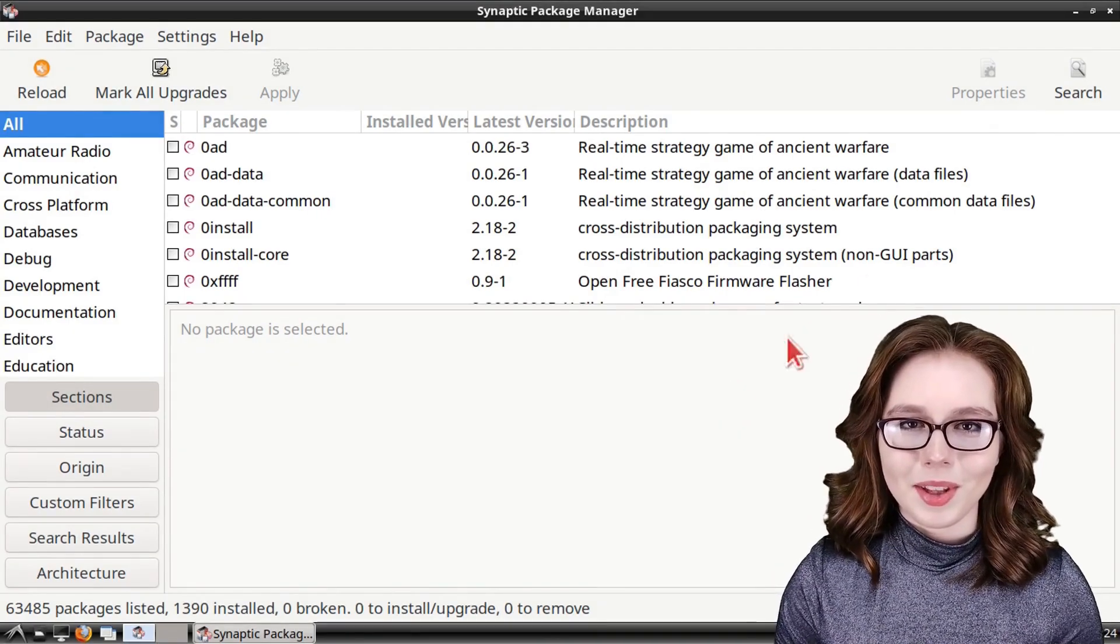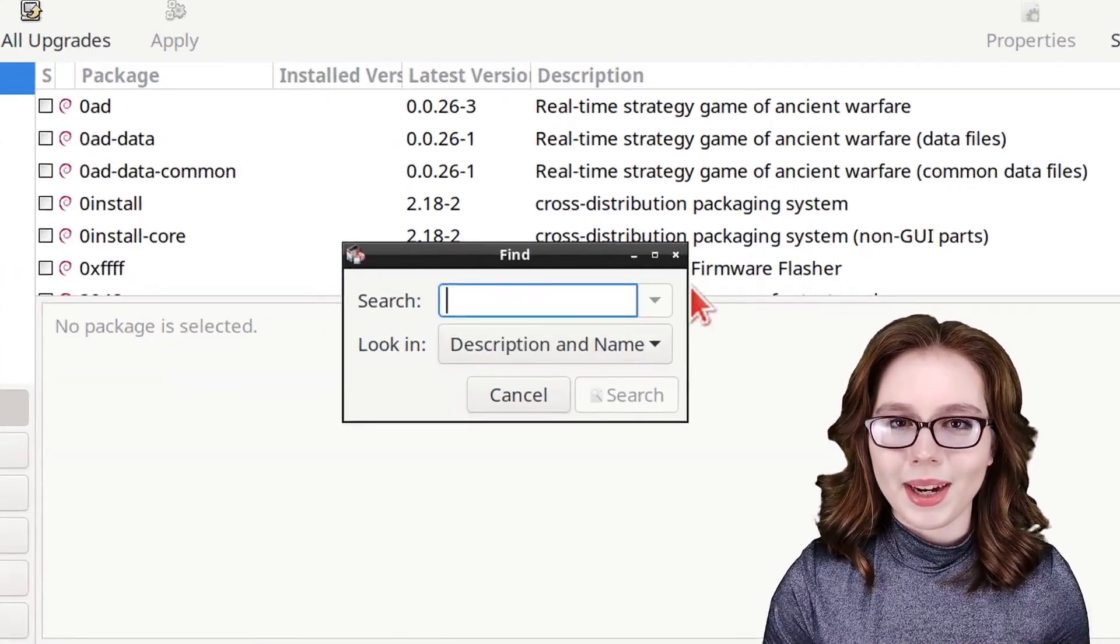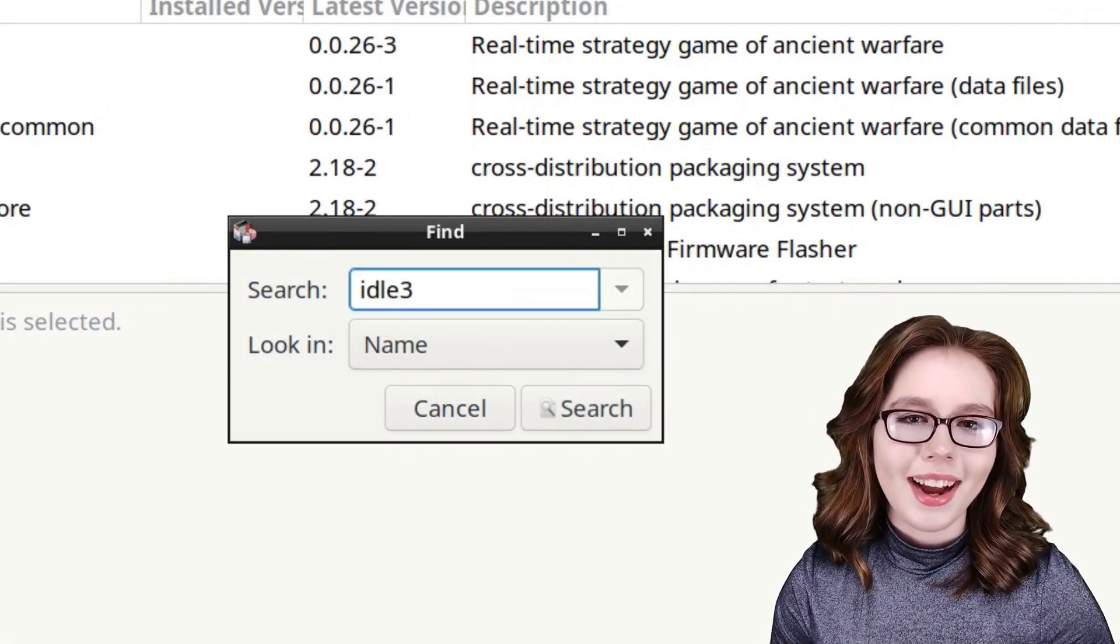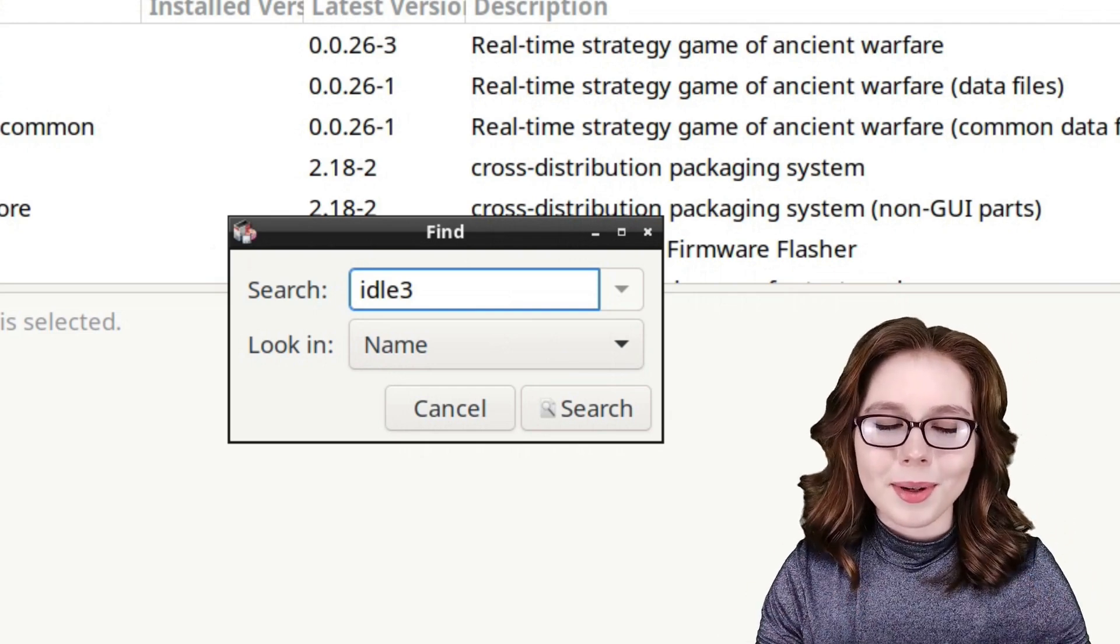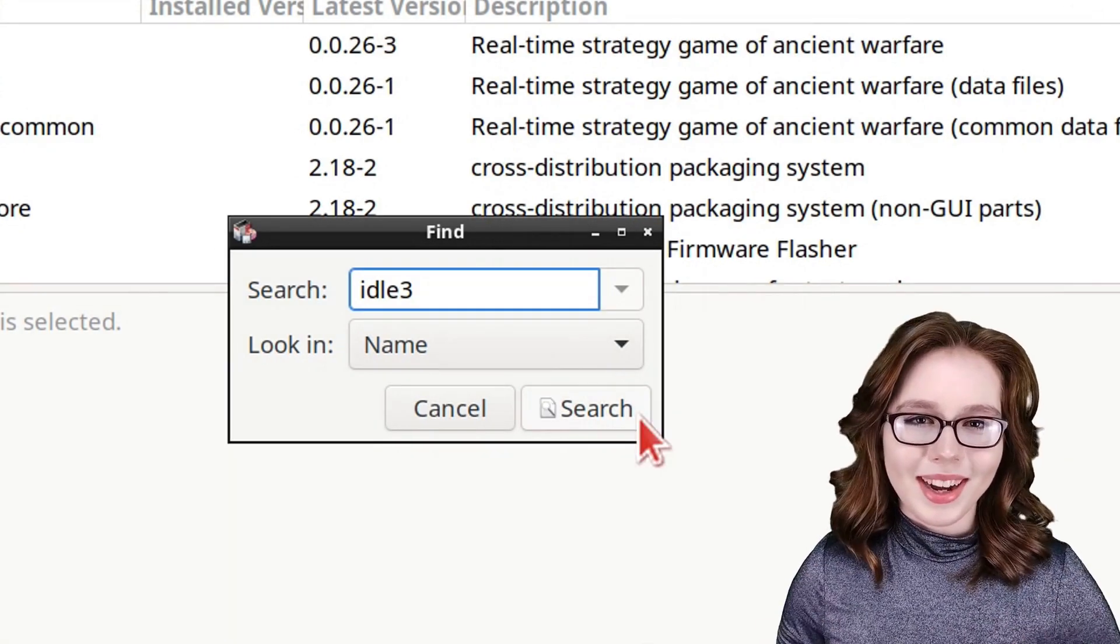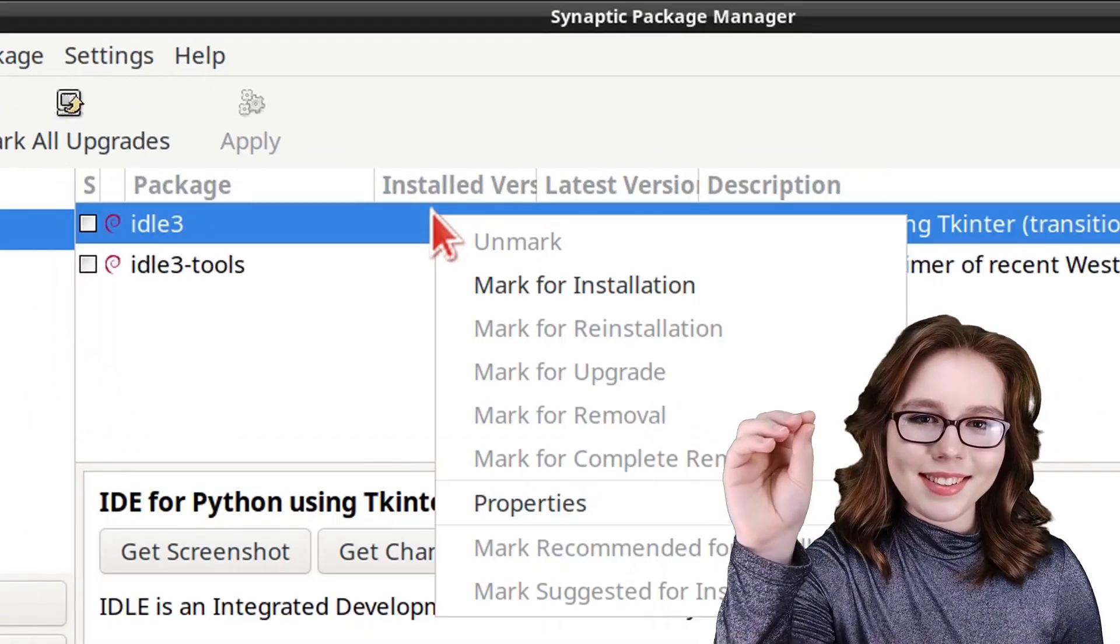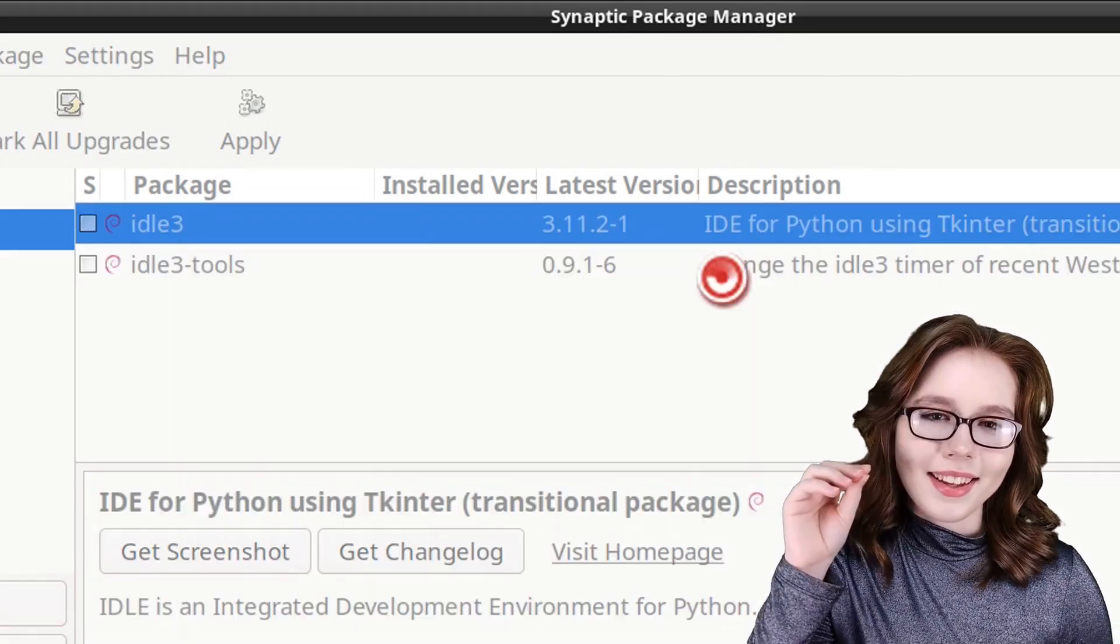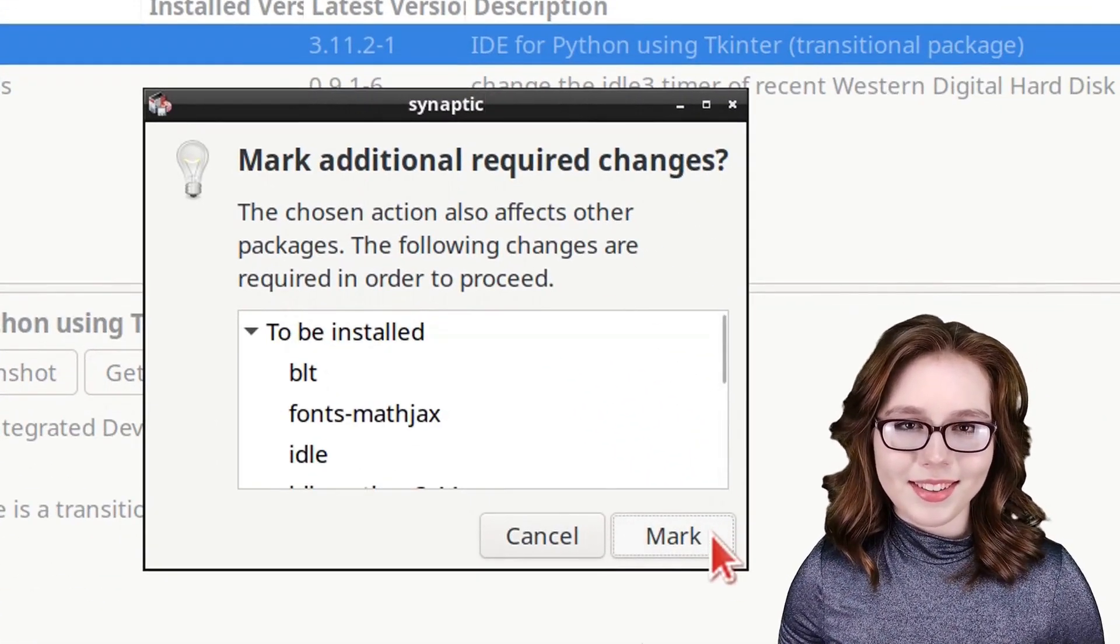When Synaptic is done reloading, we can then click on the search button and search by name for IDLE 3. IDLE is the integrated development environment for Python. When IDLE 3 comes up, we can right-click on it, select mark for installation.